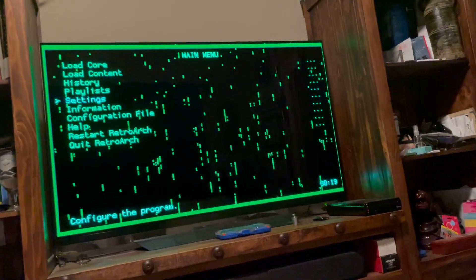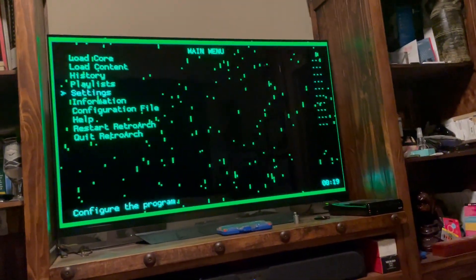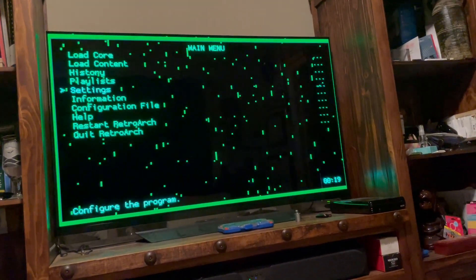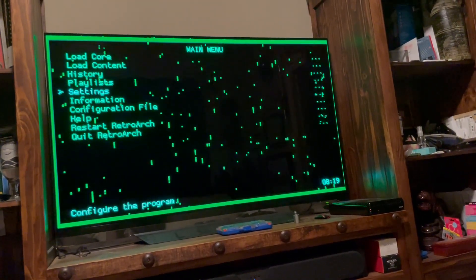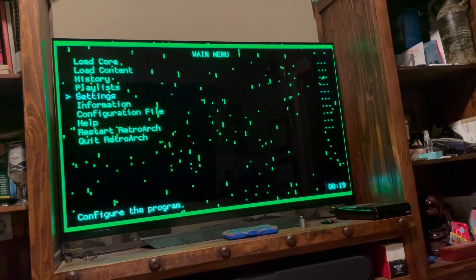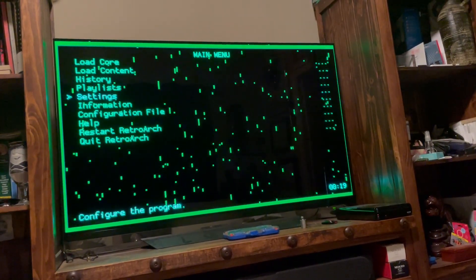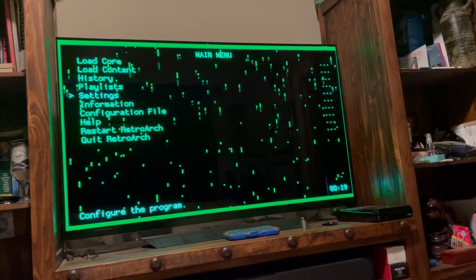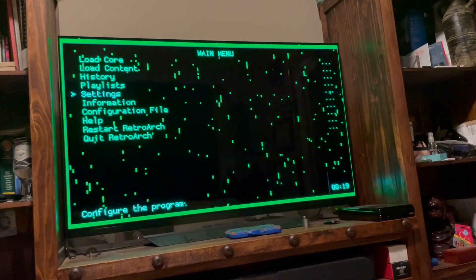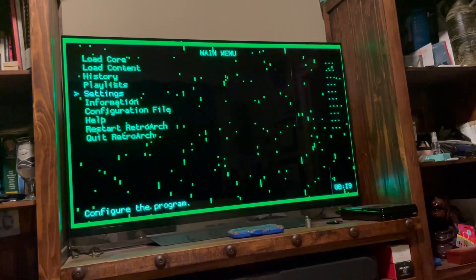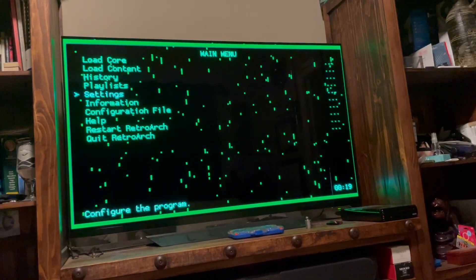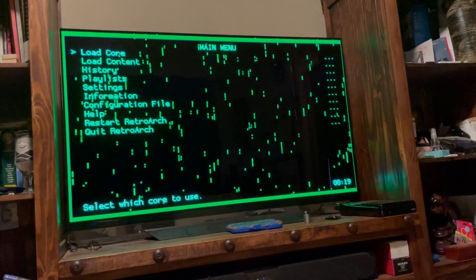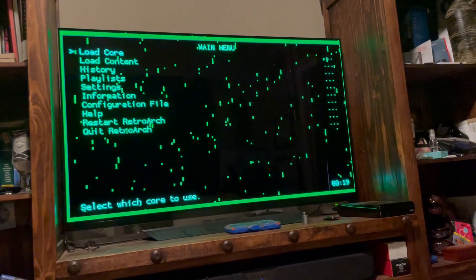Hey everybody, just wanted to do a quick video to show you how you can actually change some of your background colors and animations, or add animations to your main menu on RetroArch. This is all pre-built stuff, so this isn't going to require you to create files or do anything special — it's already there, it's just a matter of going in and adjusting some settings.